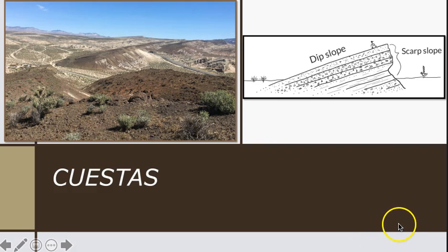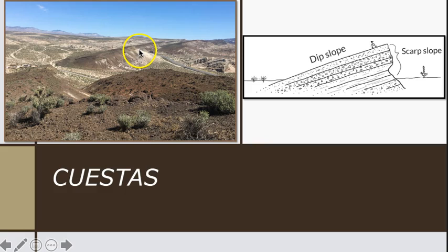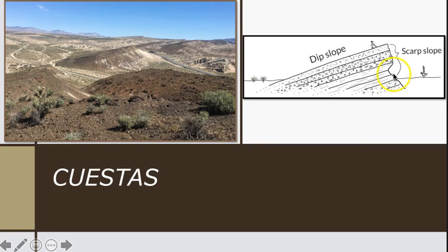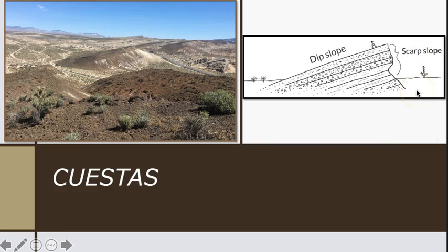Cuestas are tilted blocks of bedrock with a steeper and a less steep side. The less steep side is the top bed in a stack of strata or layered rock, and this is called the dip slope. The steeper side represents a cross-sectional cut through the strata, which allows it to hold a steeper slope.